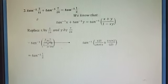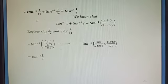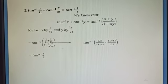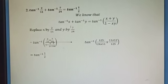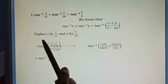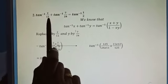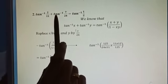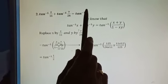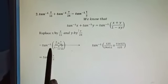Now let us move to the second problem, which is actually the third problem in Exercise 2.2. We need to prove that tan⁻¹(2/11) + tan⁻¹(7/24) = tan⁻¹(1/2).